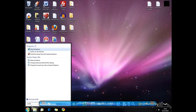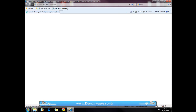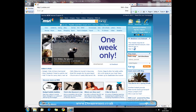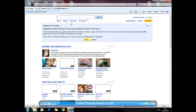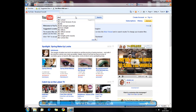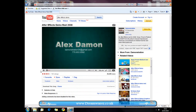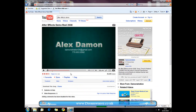Next I'm going to open up Internet Explorer. Make sure you open up Internet Explorer, not Mozilla Firefox or Google Chrome, because for this you need to use Internet Explorer. Go to YouTube.com and then find a video that you want to download — let's say After Effects demo. Click on the first one here.